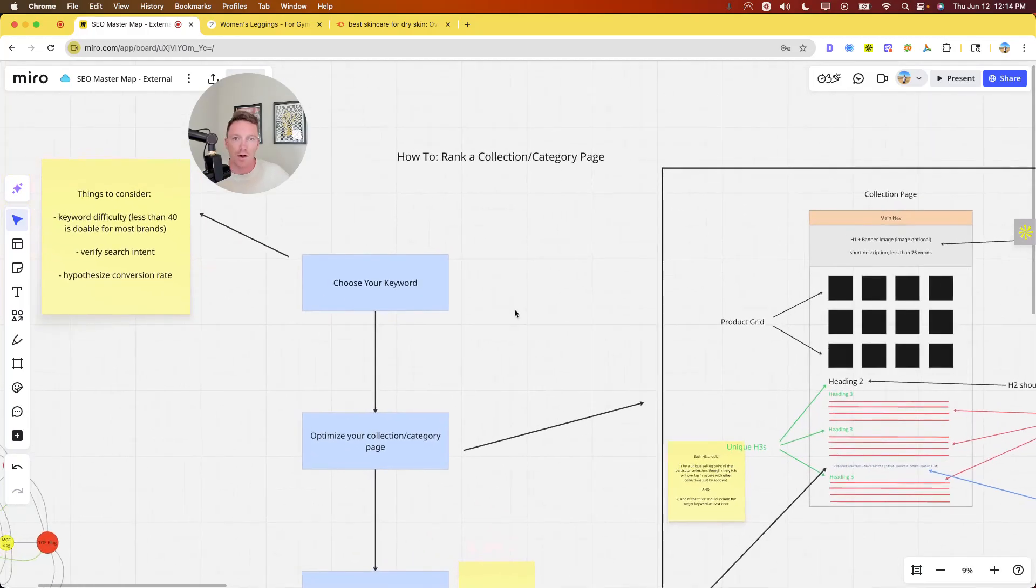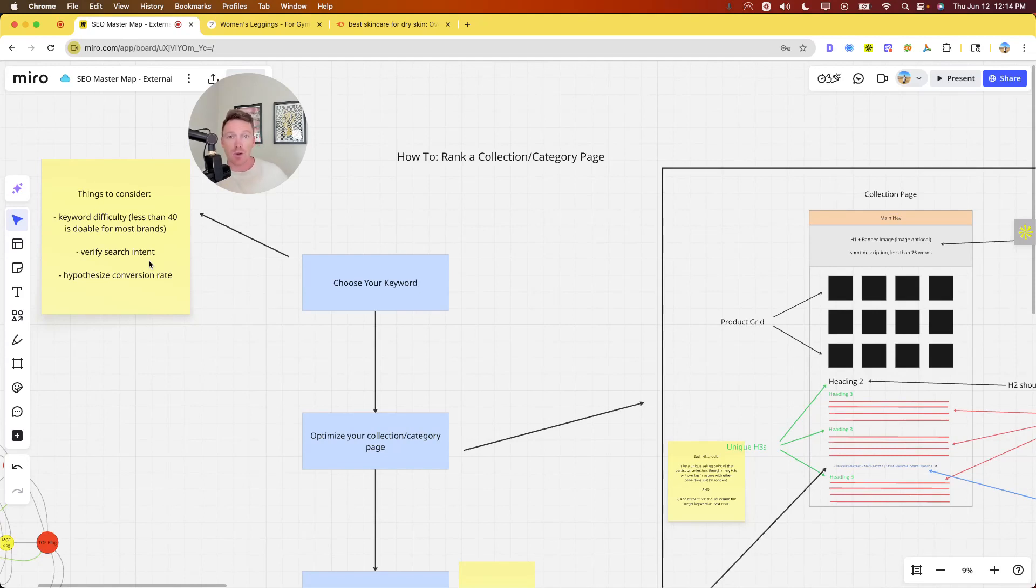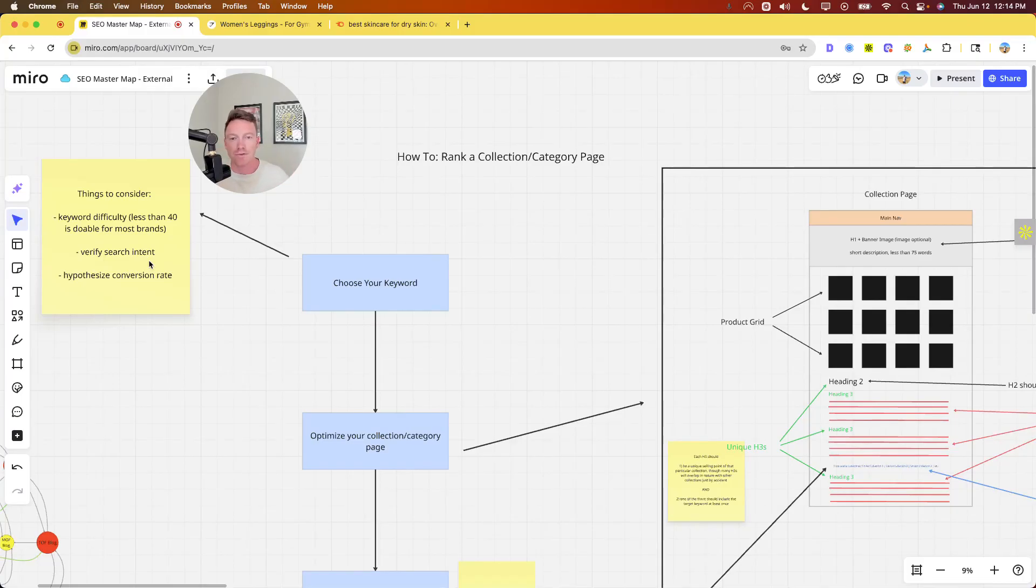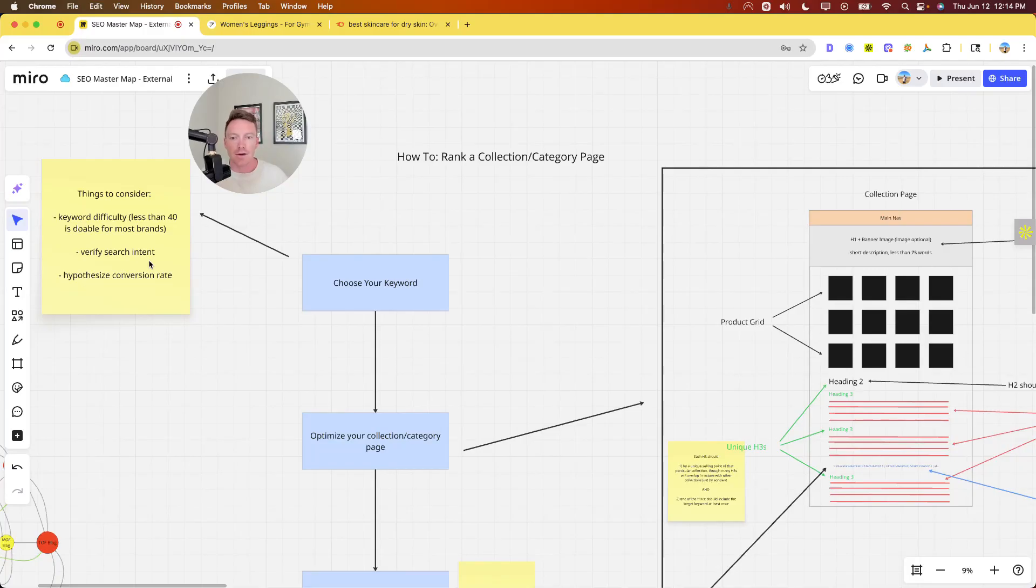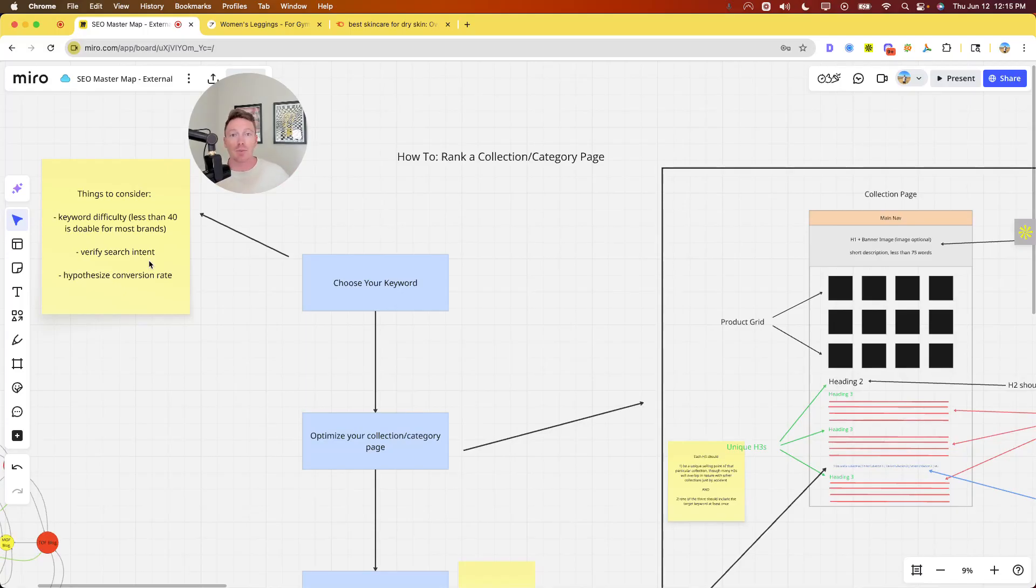Now, first and foremost, choose your keyword. I'm assuming I don't need to walk through how to find keywords for collection pages. Things to consider though: keyword difficulty depends who you are. If you're a huge brand, keyword difficulty is pretty useless to you because you can rank for pretty much anything. But for most brands, I'd say less than 40 KD, whether you're looking at Ahrefs or SEMrush, is pretty doable, even if you're a fairly new site. Verify the search intent. Just Google the actual keyword, make sure there are collection or category pages showing up in the top three to five results.